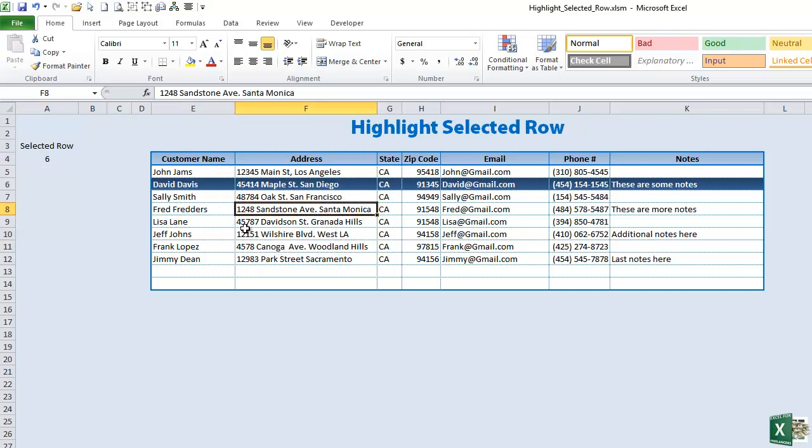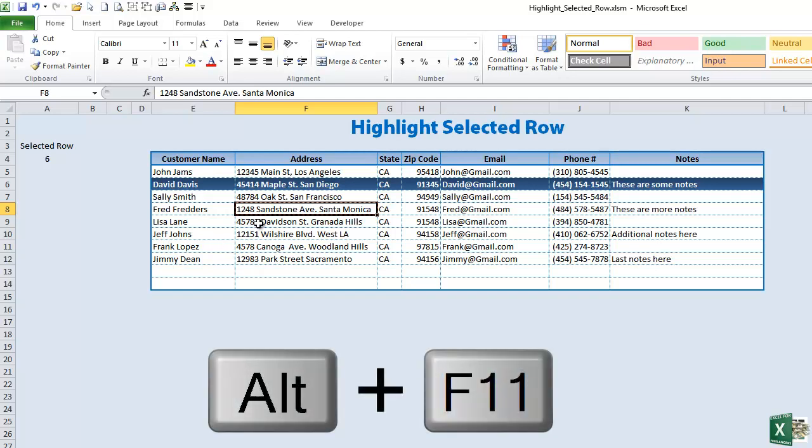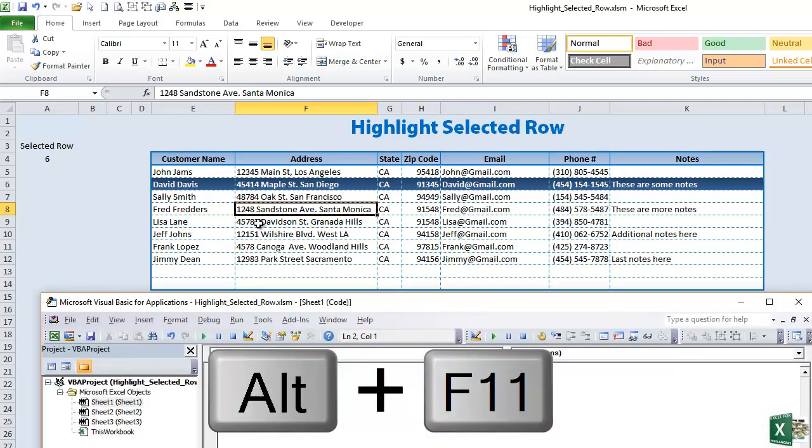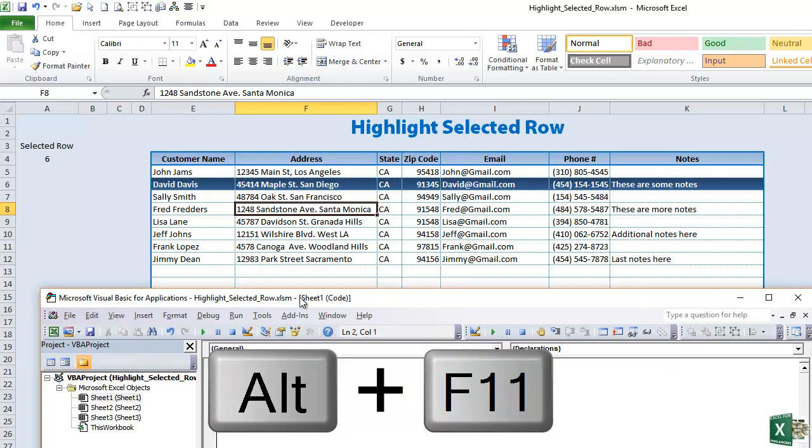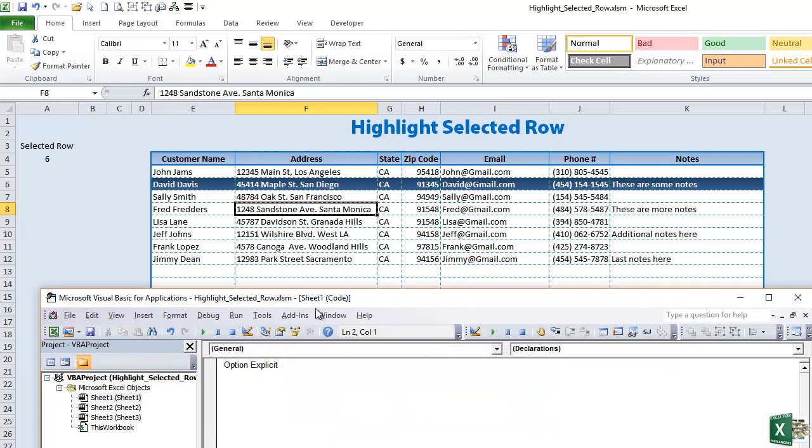To do that we're going to use VBA. If you've never used VBA before don't worry about it. It's going to be very simple and I'm going to walk you through it. There's two ways to get into the VBA screen and one way is to Alt F11. Alt F11 is a shortcut and that will get you to the VBA screen here.